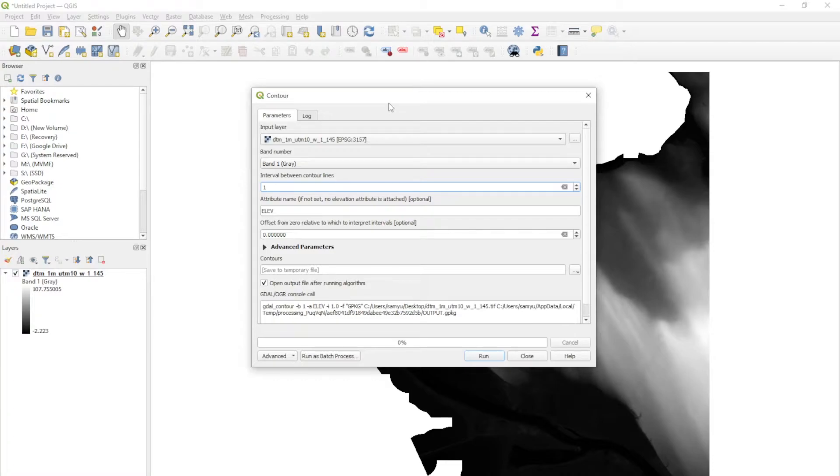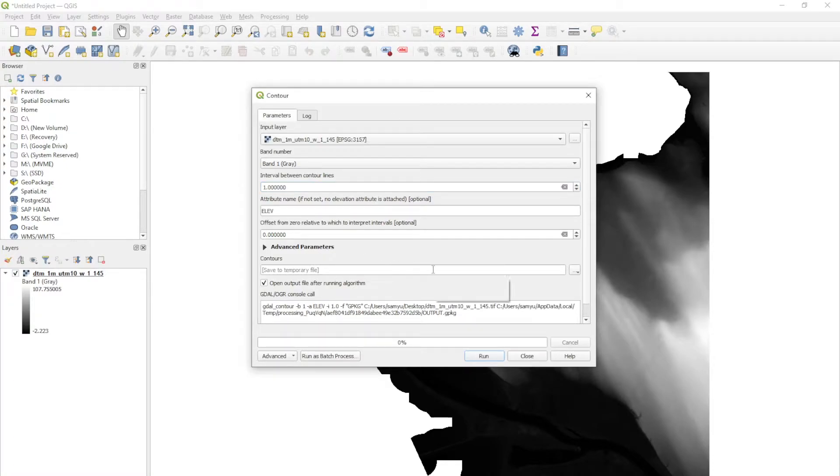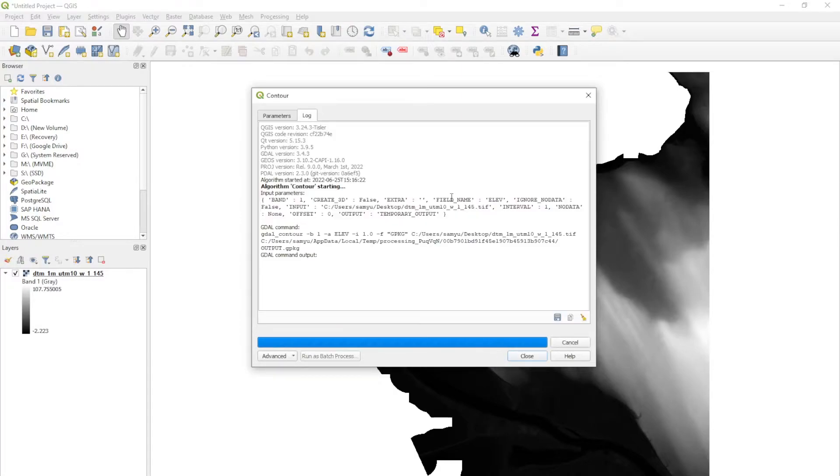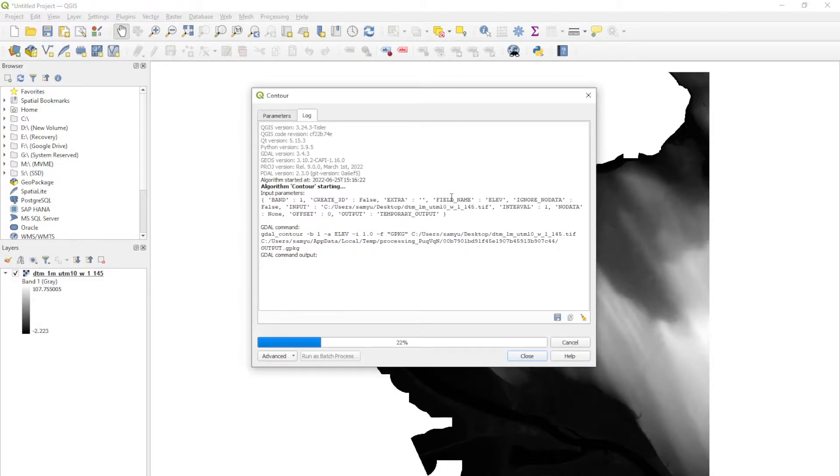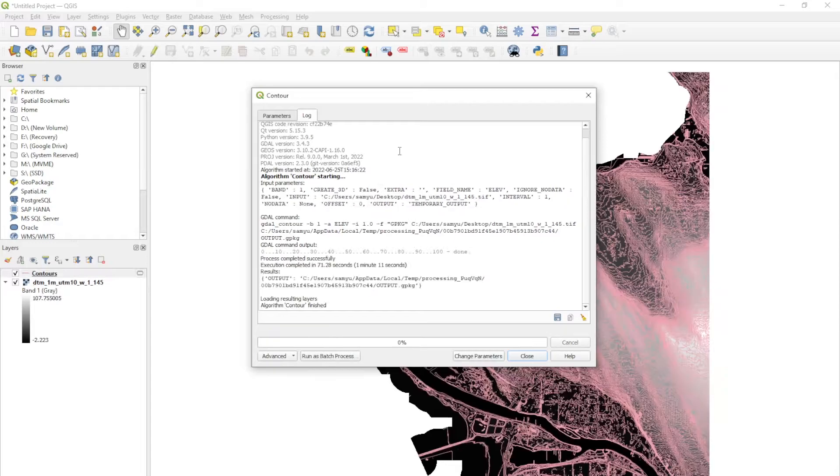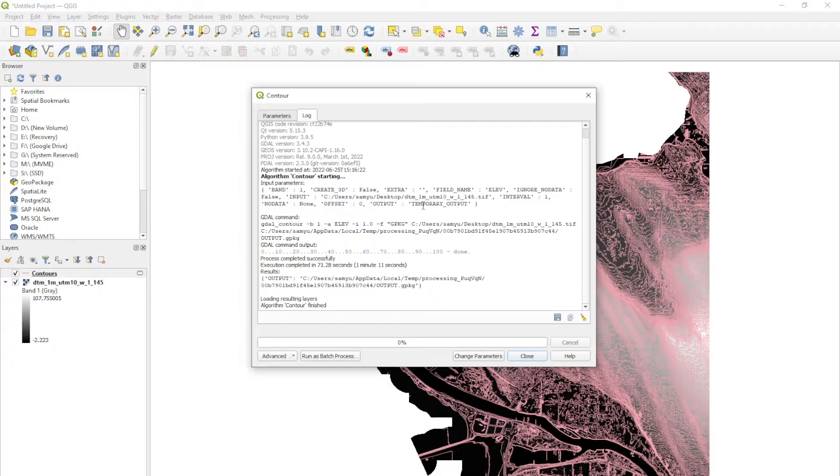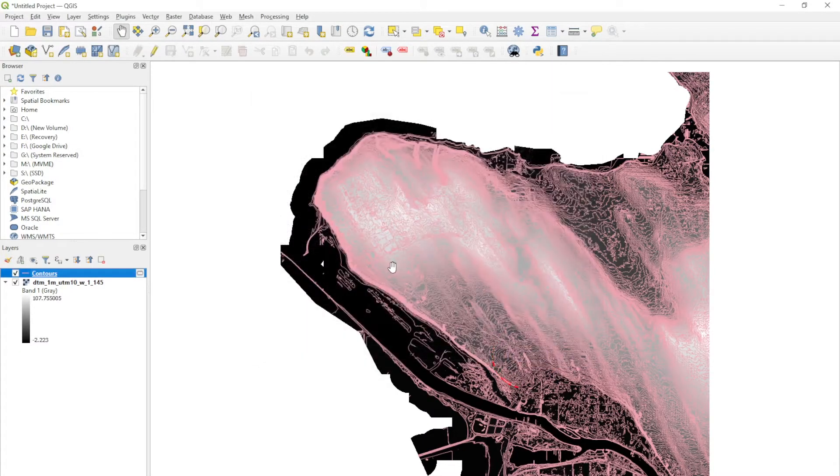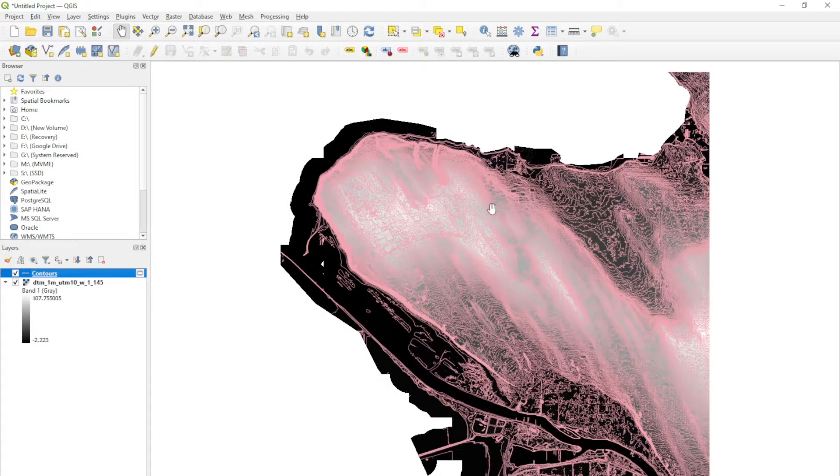For the sake of this demonstration, I'm going with one meter. Everything else you can leave as is and just hit run. Give that a second depending on how strong your computer is. This process finished, it took maybe like a minute.